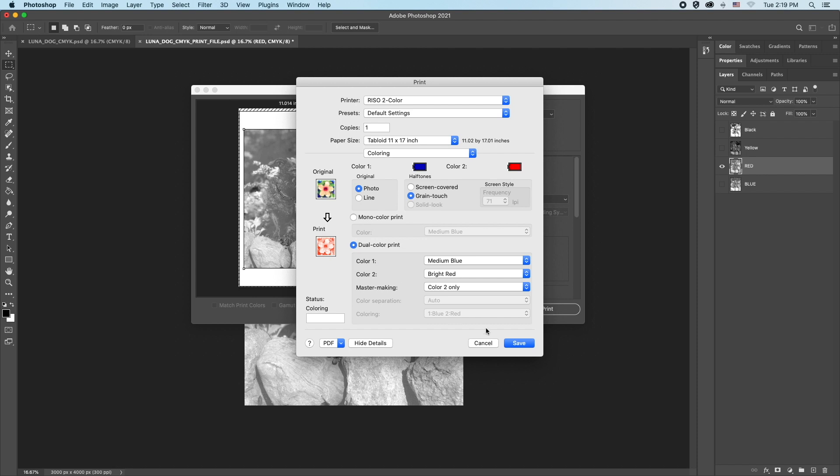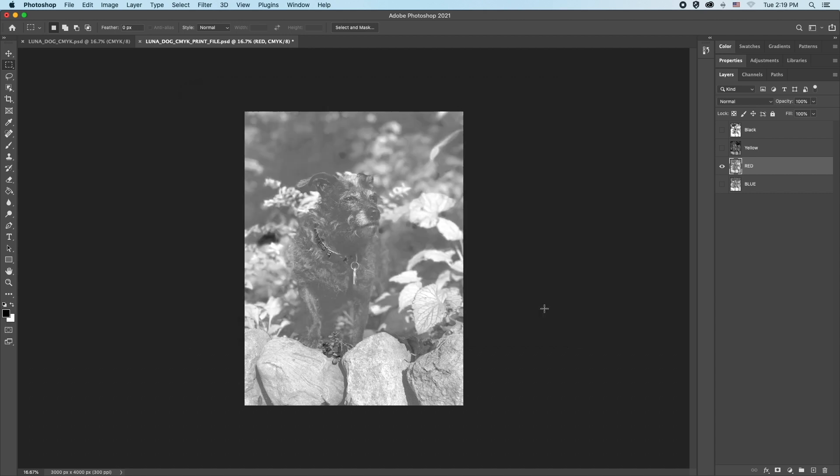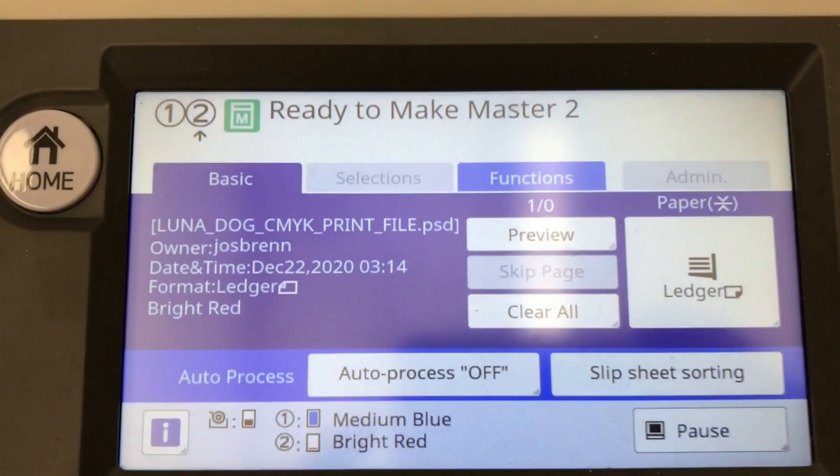On the main print window settings, click print. Again, only one copy needs to be printed. After a few minutes, the file will be received by the Risograph. It may take some time. Be patient.